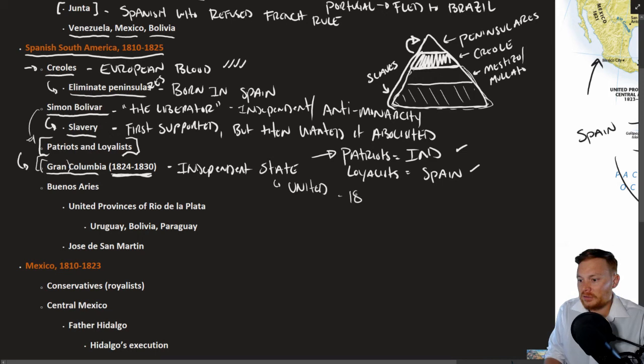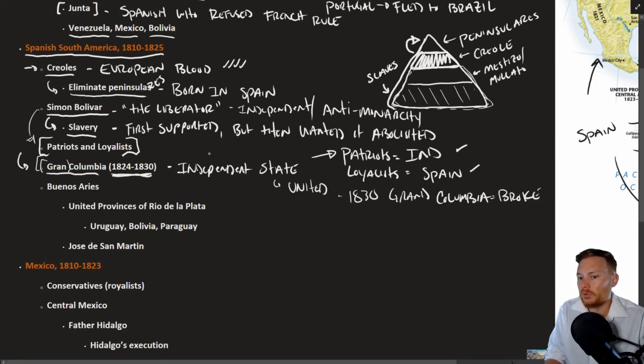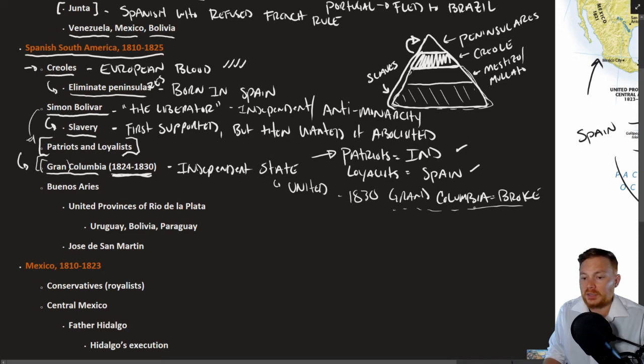In 1830, Grand Colombia broke apart. And Bolivar's dream of a united Latin American state ultimately burned with that.